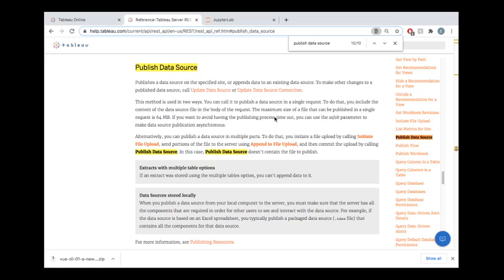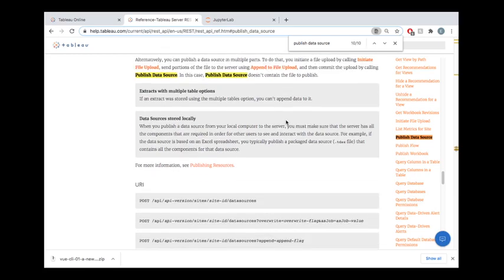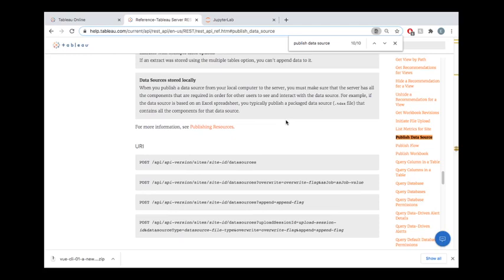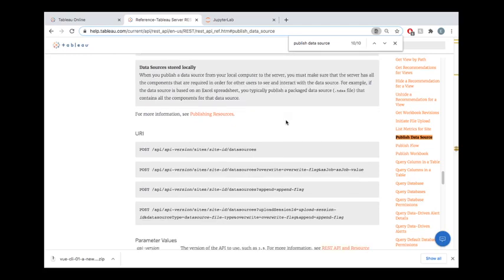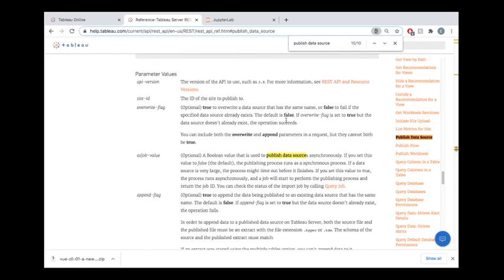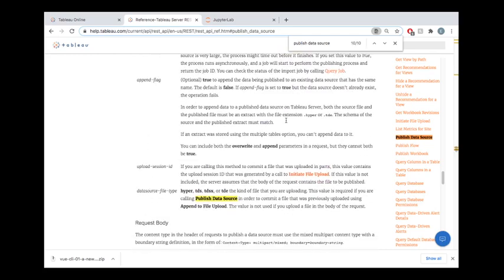Before we hop into the code, let's take a quick look at the actual REST API reference documentation that tells you all the information you would need to know about publishing a data source. There's a lot of information out here and if you wanted to you could build this all from scratch.